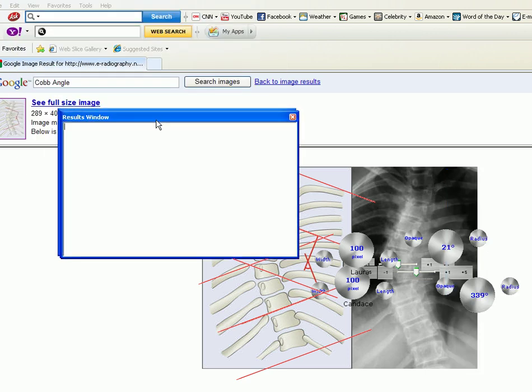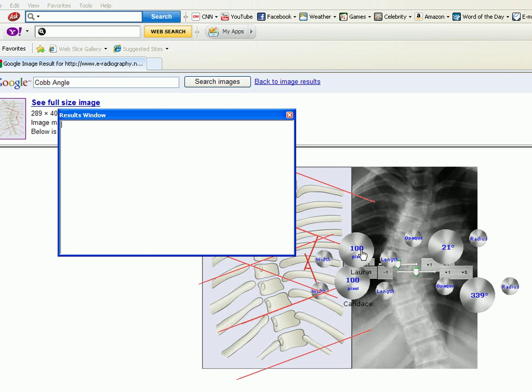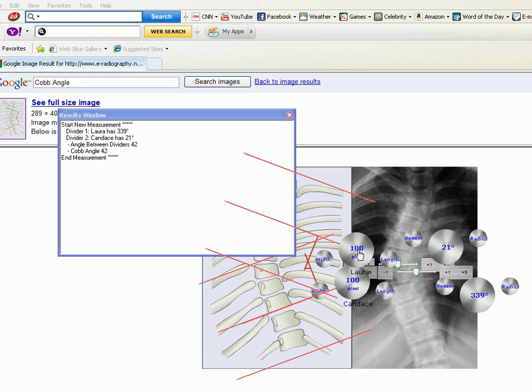I think that's pretty good. Then I right click any divider and click show Cobb angle. I have this results window here.